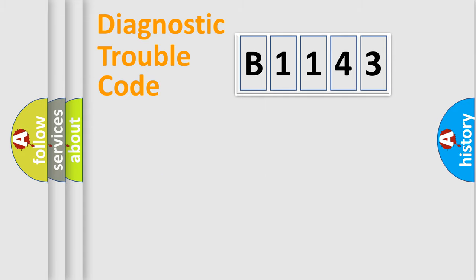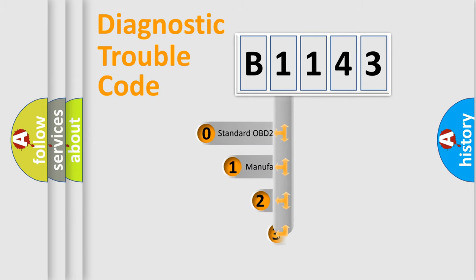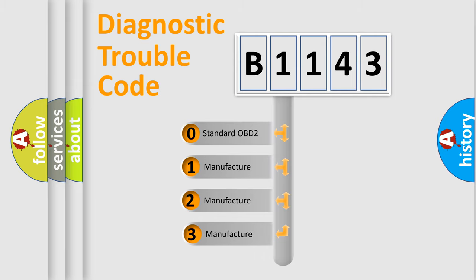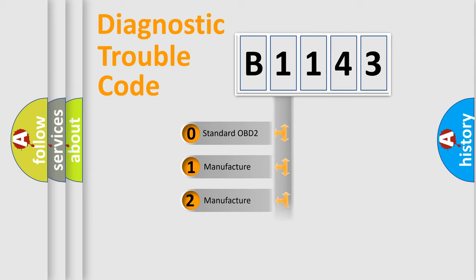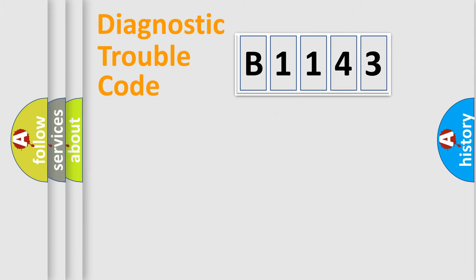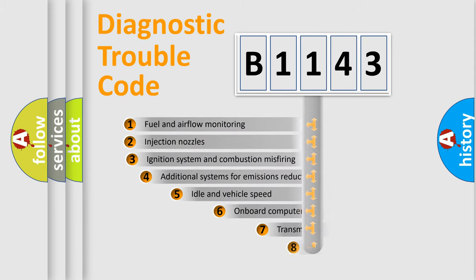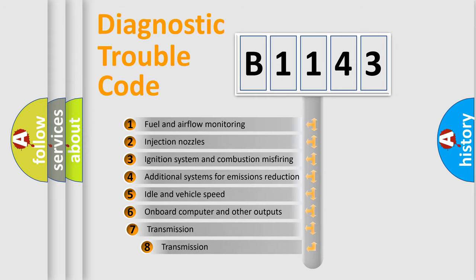Powertrain, body, chassis, network. This distribution is defined in the first character code. If the second character is expressed as zero, it is a standardized error. In the case of numbers 1, 2, 3, it is a more prestigious expression of the car-specific error.